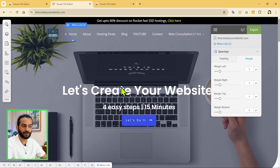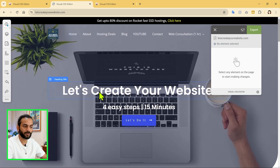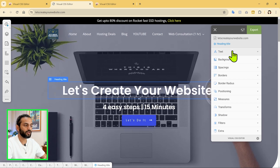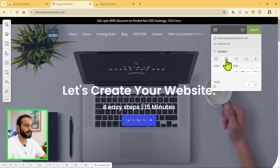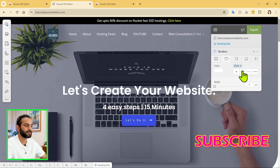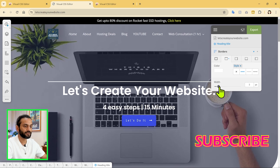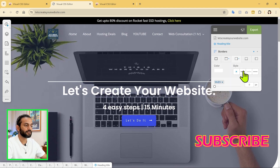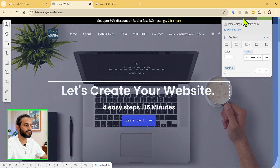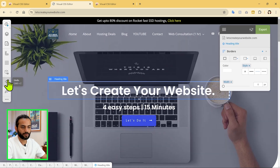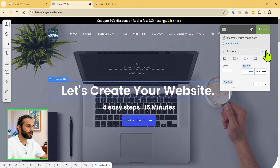You can select any other element on the page. For example, if I select this heading, you can see all the design information for that element is shown here. If you want to change the borders, click on Border, choose the border style, and then give it some width — you can see the border appears. If you want to add a border on the right side, click on Right and increase the width, then choose either solid or dotted. You can drag this window anywhere you want, and undo changes if needed.